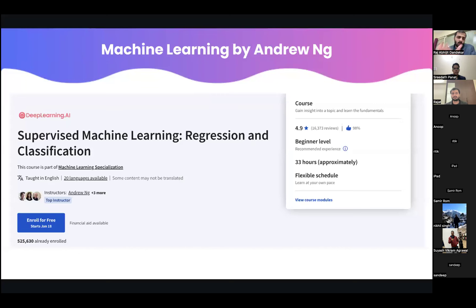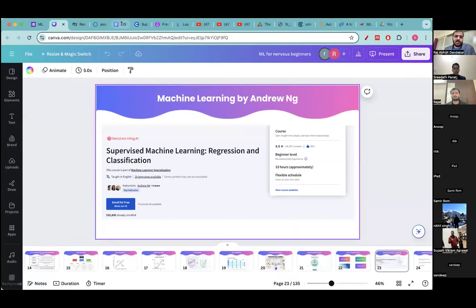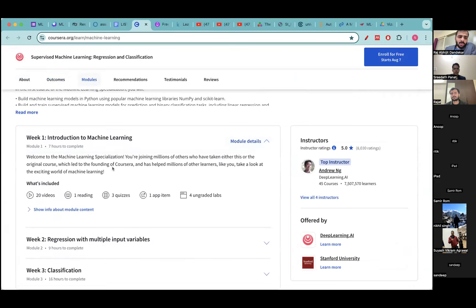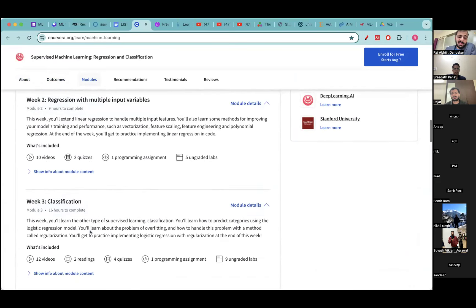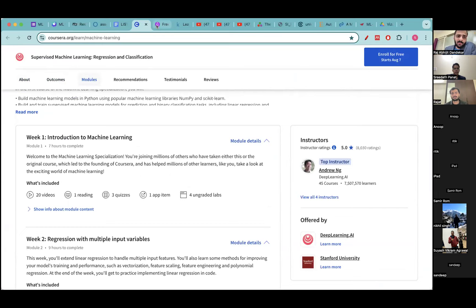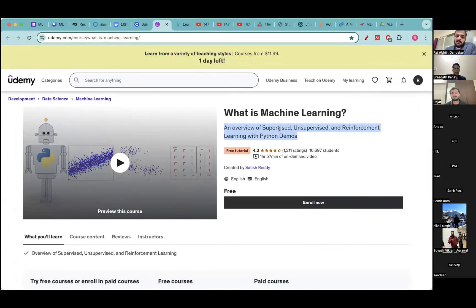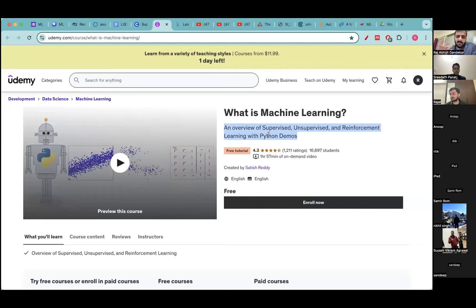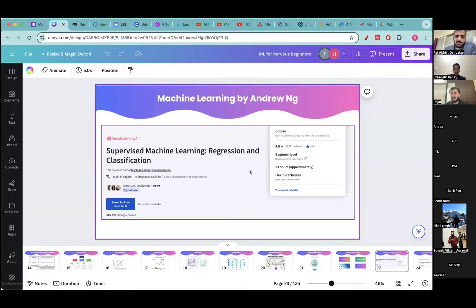The first is ML by Andrew Ng — it's a good introductory course, but the problem is it's quite basic: it doesn't go into too much theory and doesn't go into too much practical work either. At a basic level, if you know nothing about machine learning, it's pretty good to start with. The Udemy course, on the other hand, is very practical and hands-on — it doesn't go deep into theory, but it has a lot of Python demos and projects. It's completely free, though you won't get a certificate.